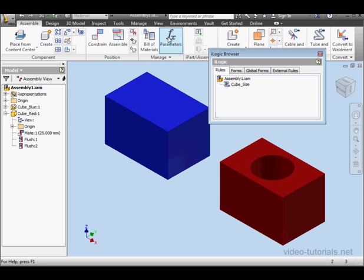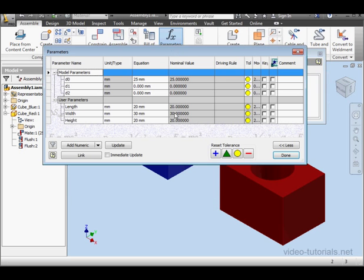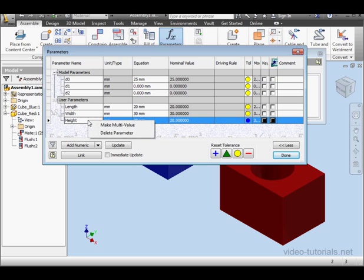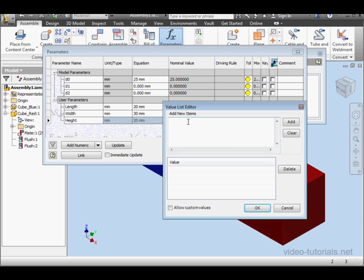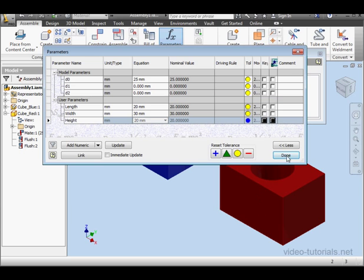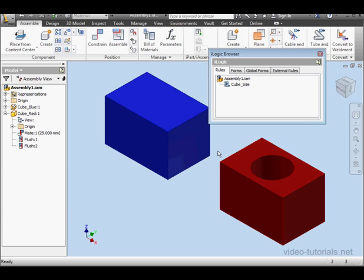Let's open the Parameters window now. Right-click on the Height parameter and select Make Multi-Value. Now let's enter values 10, 20, return and 30, 40. Click Add and OK, and let's click Done.